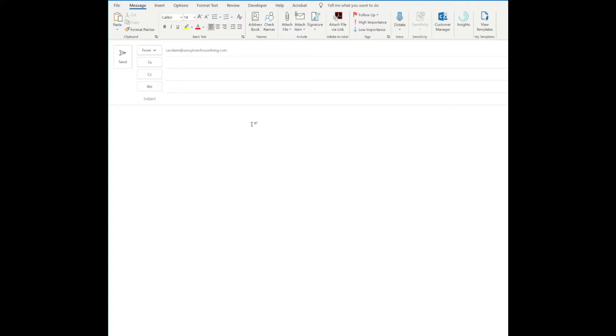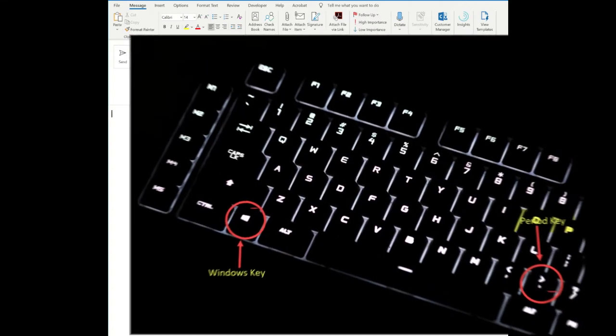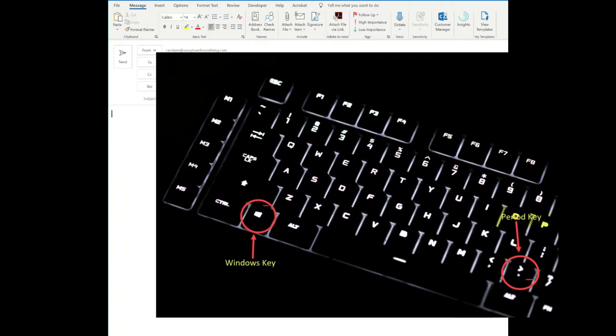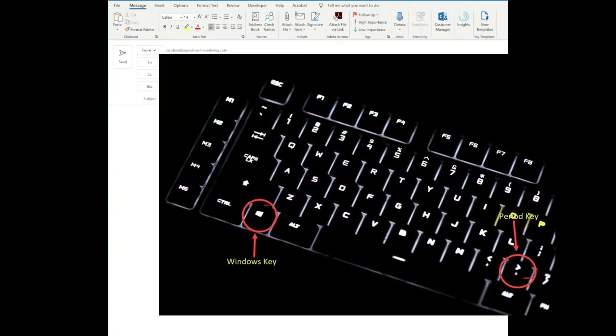Now a lot of folks go to an emoji website and copy and paste emojis into their email, and that's such a long and arduous process. You don't need to do that. The first thing you'll do is hold down your Windows key and then tap your period key on your keyboard.